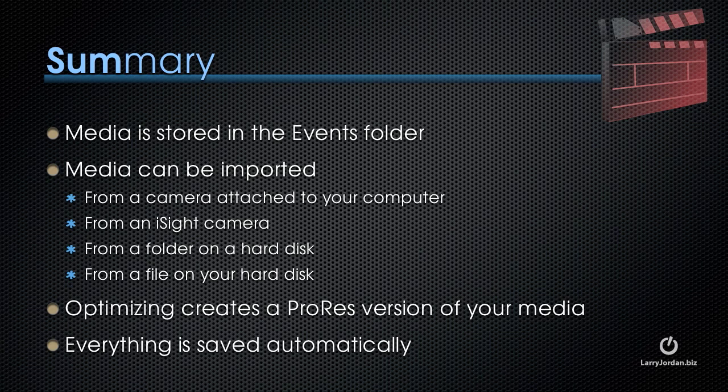In summary, media is stored in the events folder. Media can be imported from a camera attached to your computer, from an iSight camera, from a folder on a hard disk, or from a file on your hard disk. Optimizing creates a ProRes version of your media. The file sizes are a little bigger, but the performance of Final Cut and the quality of your images is improved. And best of all, everything is saved automatically. You don't have to save your project. It's done for you every time you make a change.